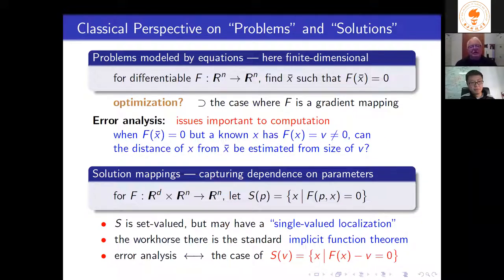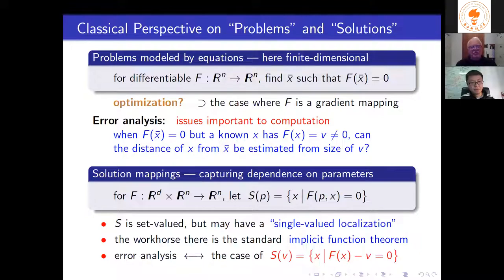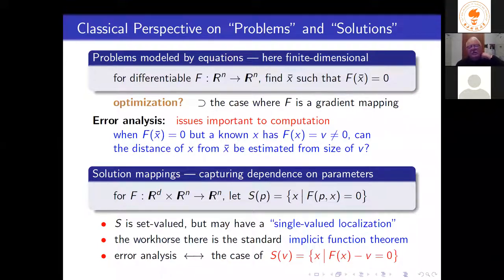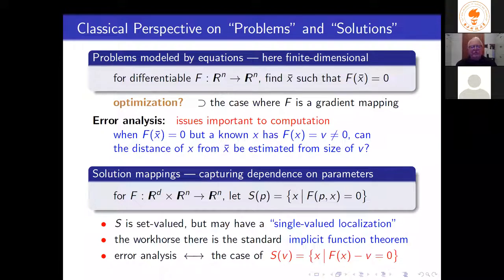In this classical situation of n equations and n unknowns, what's important to computation is error analysis. An error doesn't necessarily mean you didn't compute well enough — it means you need to know how far you are from a solution in order to know when to stop. There may be a solution x-bar, but you don't necessarily know it yet. You have a point x at which the residual of your equation is a vector v, which is not zero.